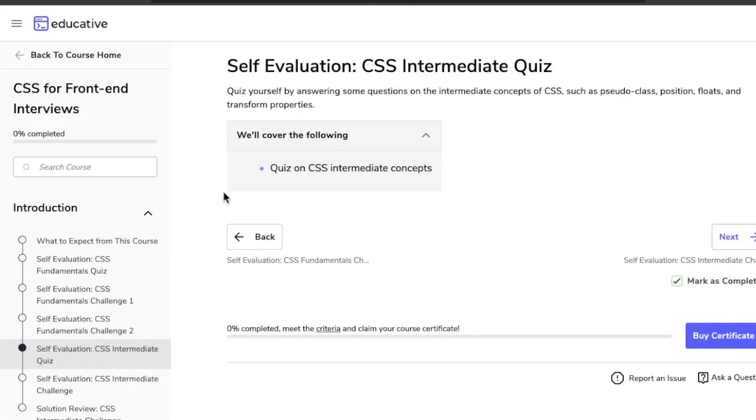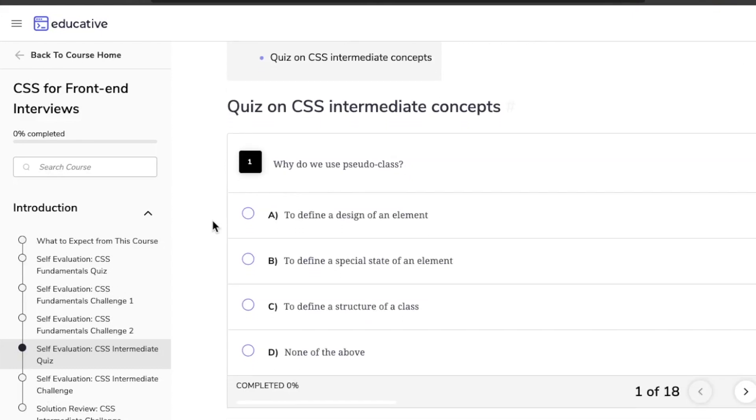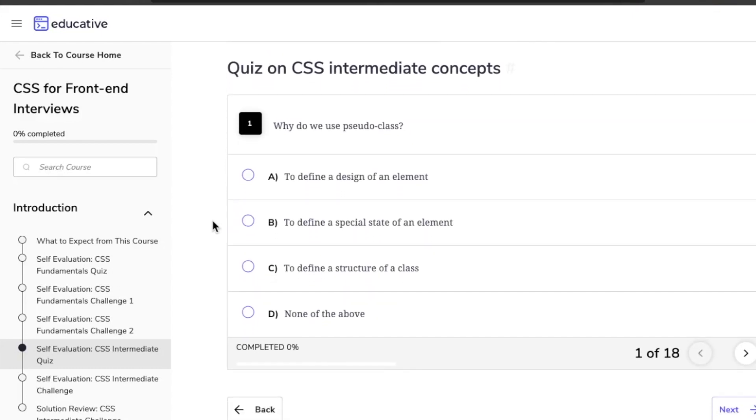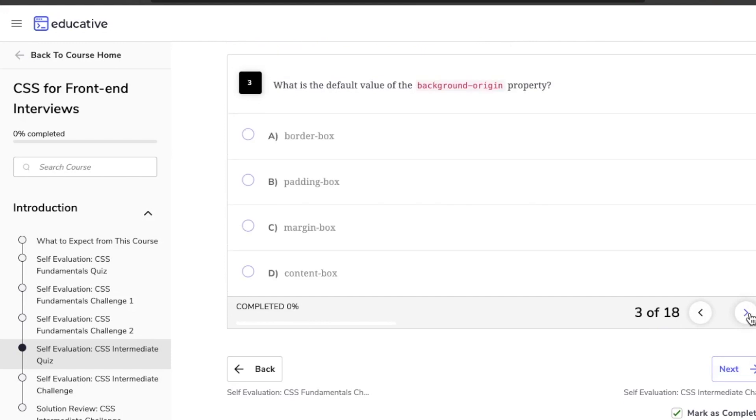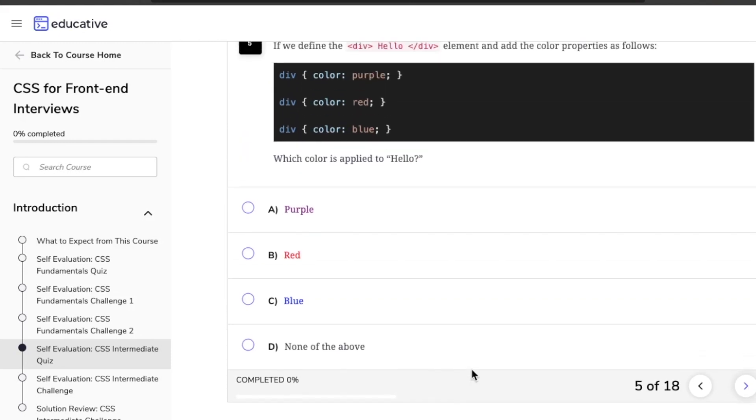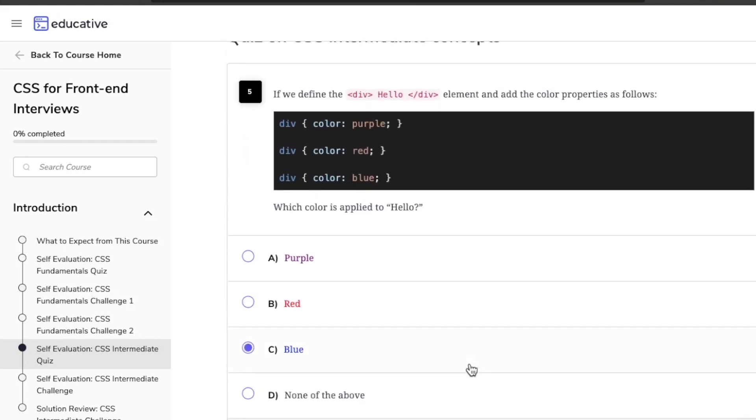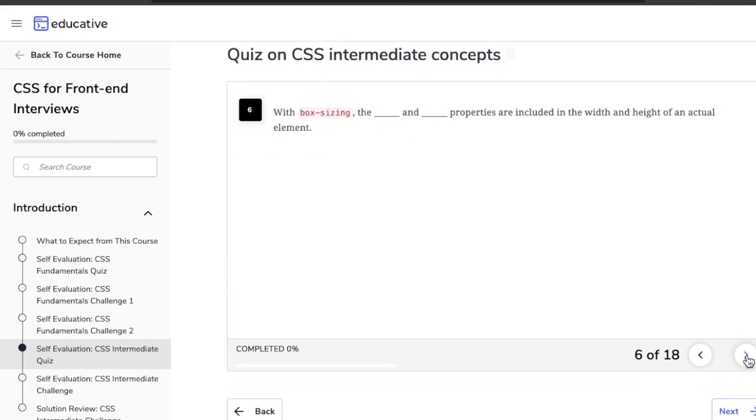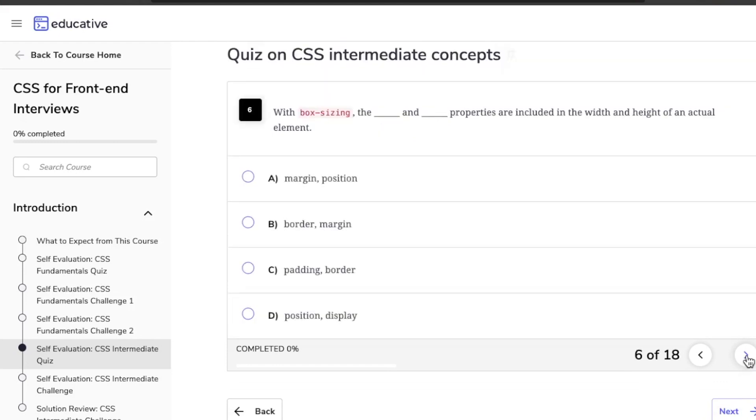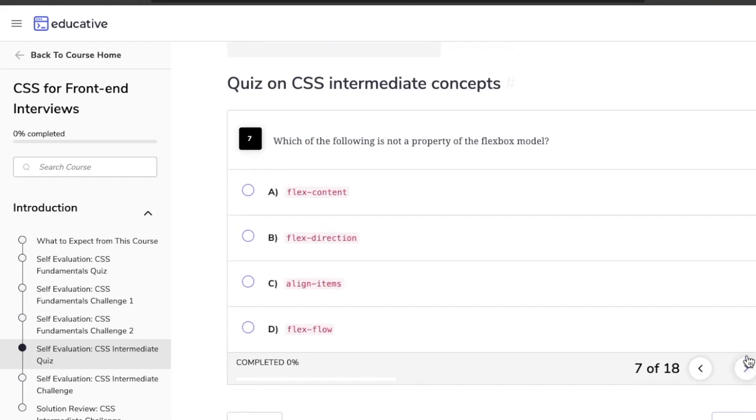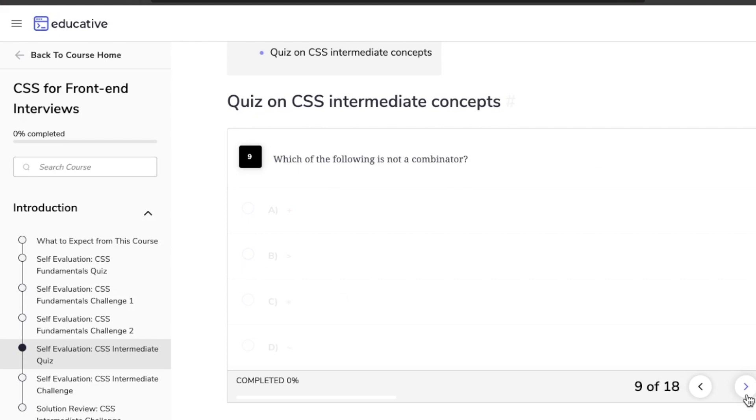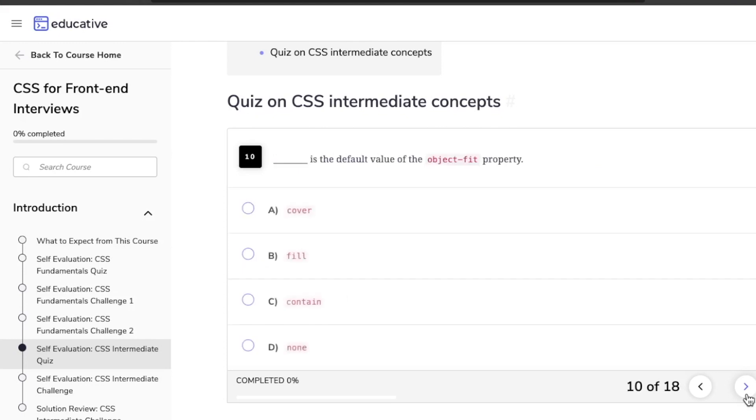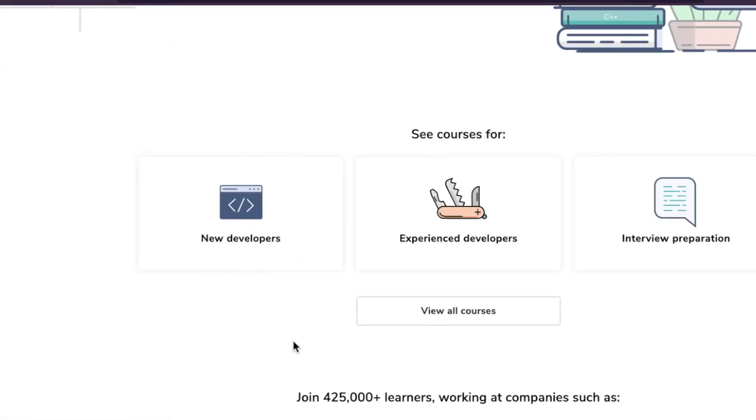With Educative there aren't any videos. Instead of video, you're reading, doing interactive exercises, looking at illustrations, graphs, and tables that help concepts stick better. The other big thing that sets this platform apart is that you're not setting up any type of development environment. That's a big problem with video courses because the technology changes so quickly, even videos three or four months old sometimes have outdated setup instructions.